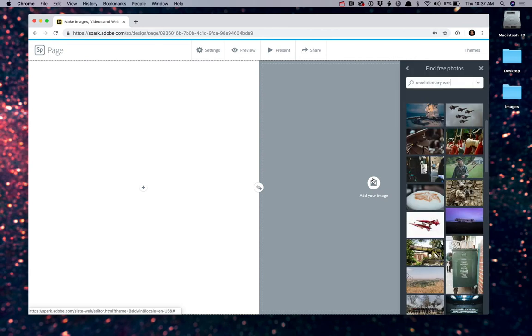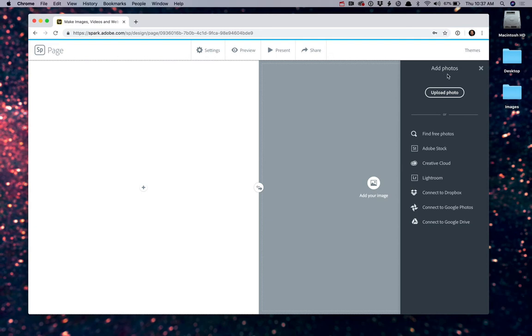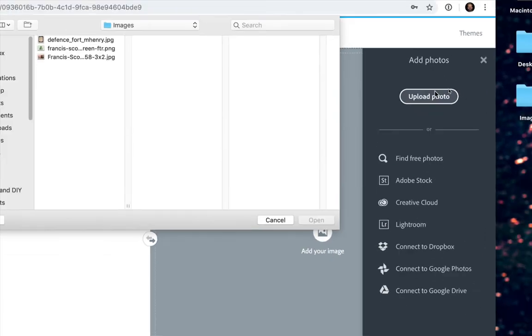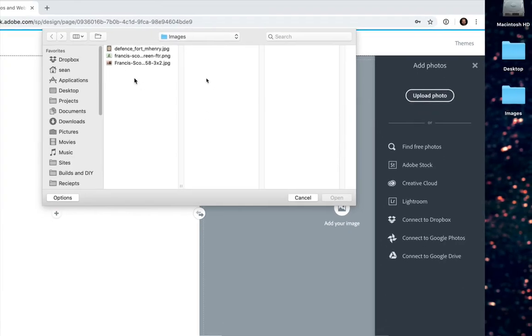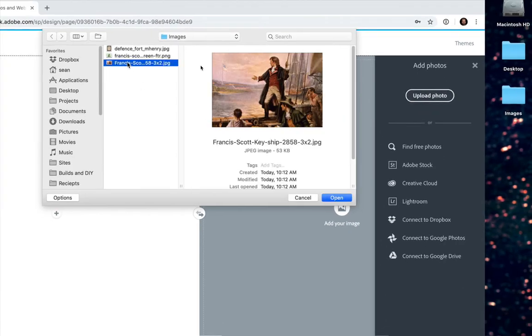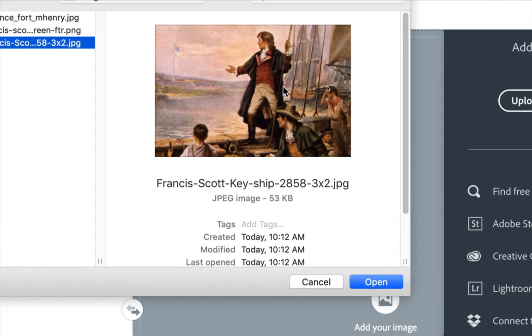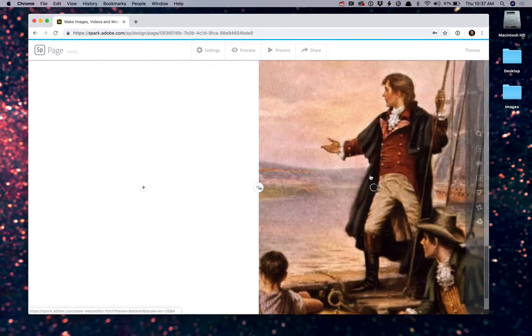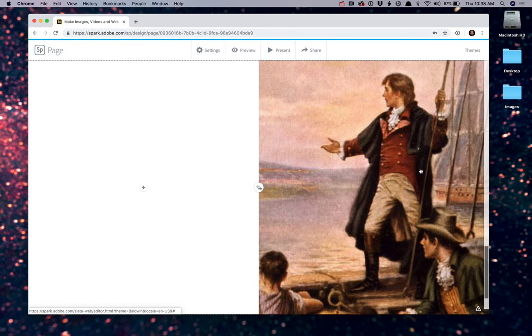Again, I have a photo for this. So I'm going to go back to Add an Image, go back to the Add Photo pane, and click Upload Photo. For this one, I've got an old painting of Francis Scott Key sitting on the deck of the British ship while he's watching Fort McHenry being bombarded by the British. I'll go ahead and open that one. And that's added over here.